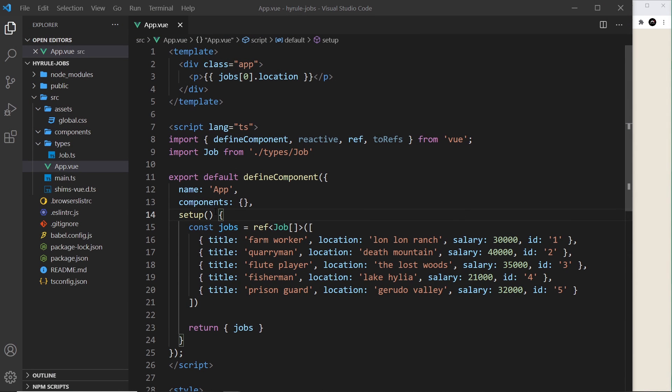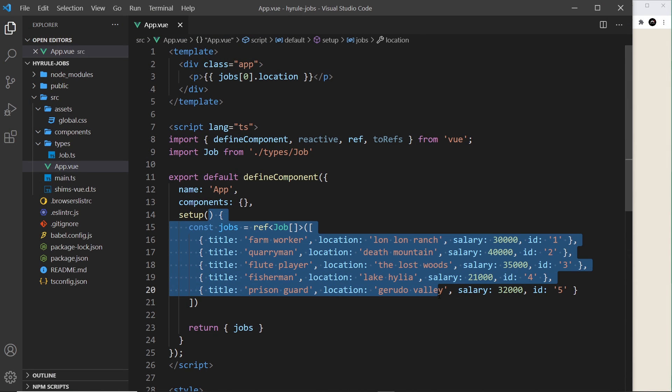All right then, so now we have an array of jobs. I want to output them to the browser, and to do that we're going to pass this in as a prop to another component which we'll create in a second.